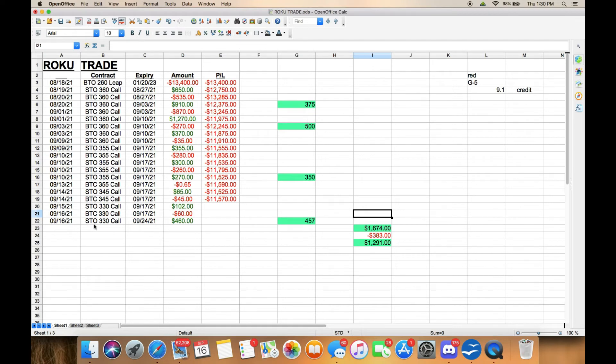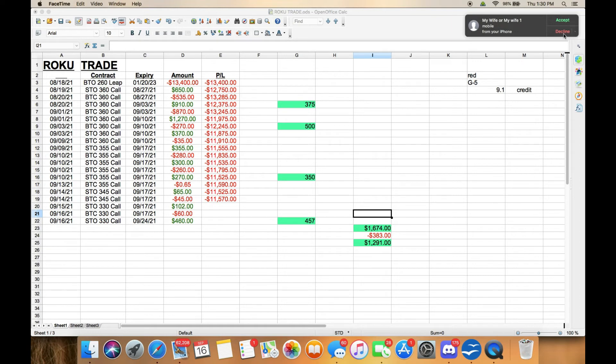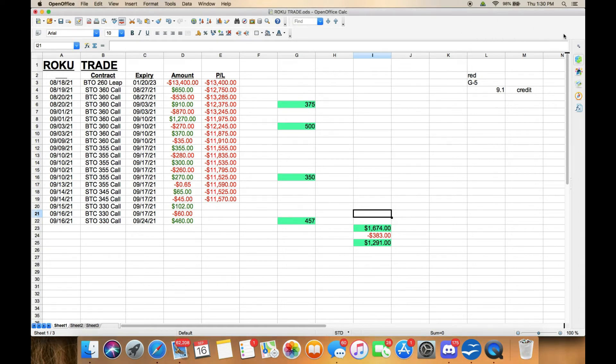As you can see, it says STO, sell to open. I sold the $330 call this week. It is what it is. Sometimes prices drop and we have to match things up to go along with that.